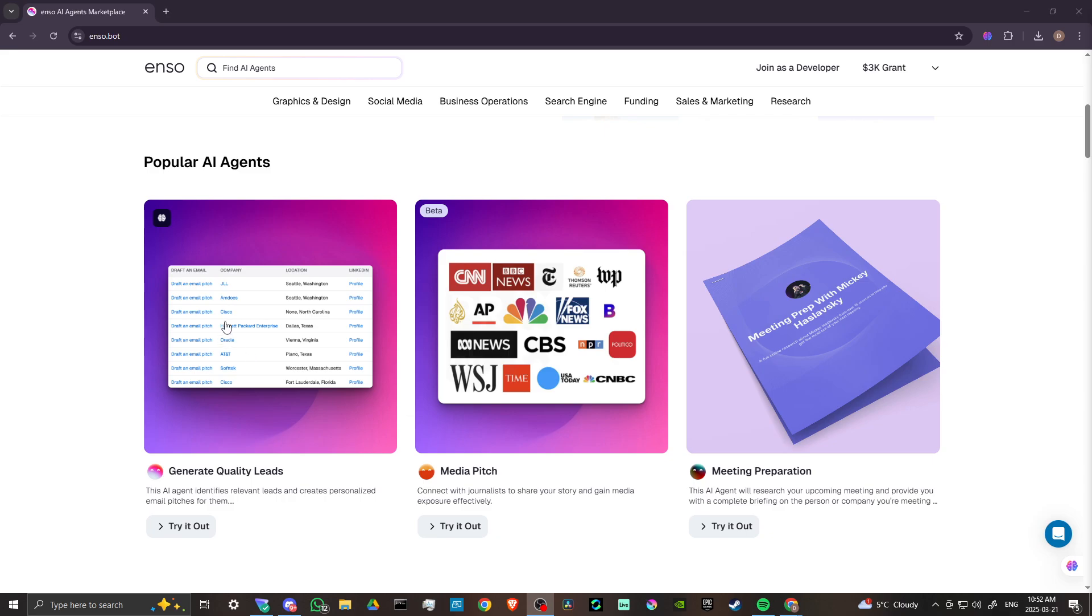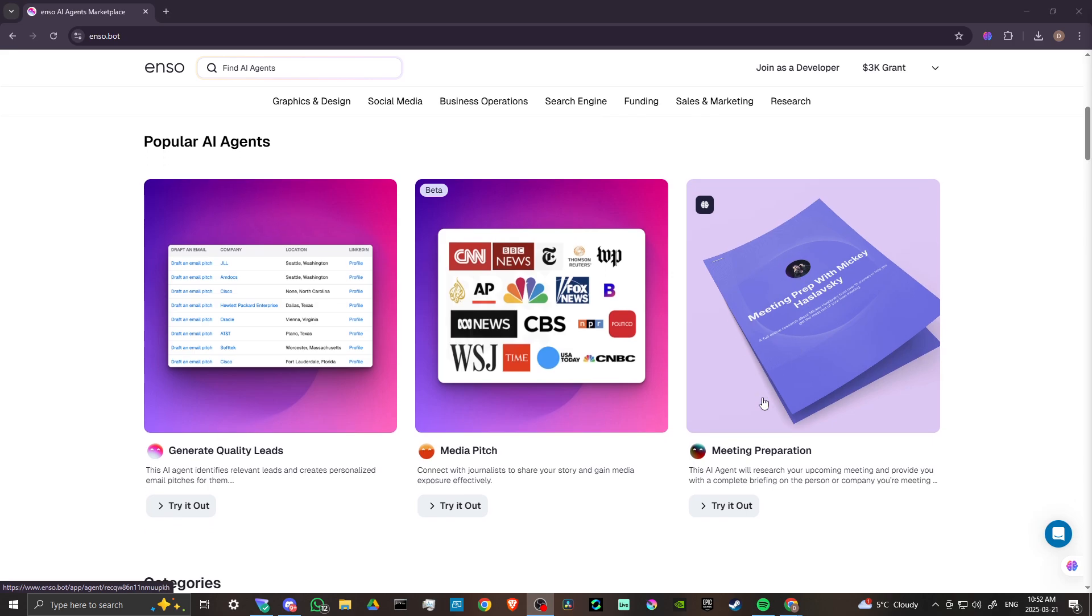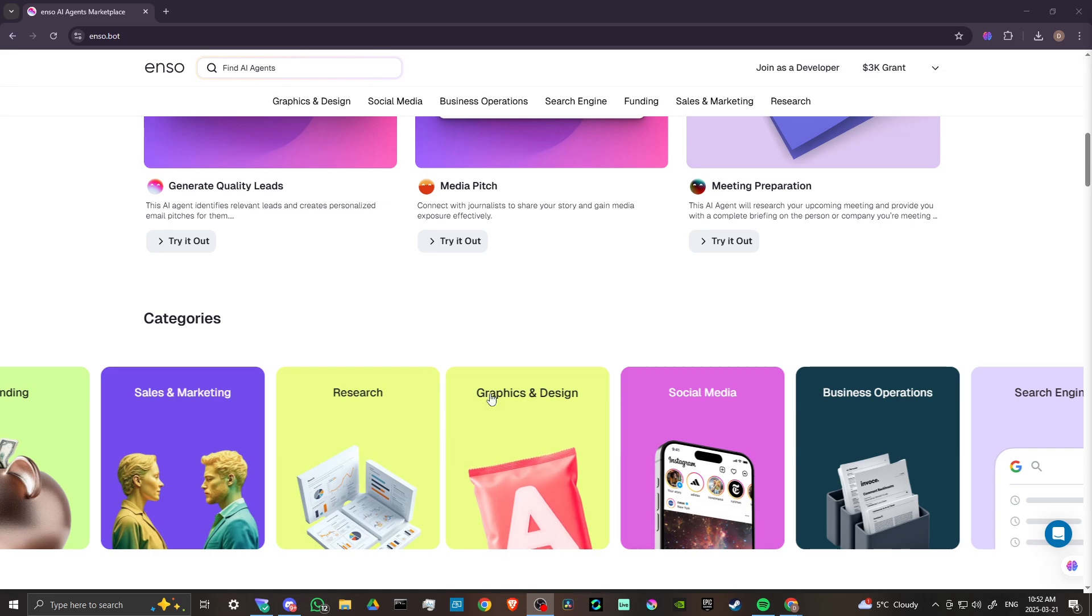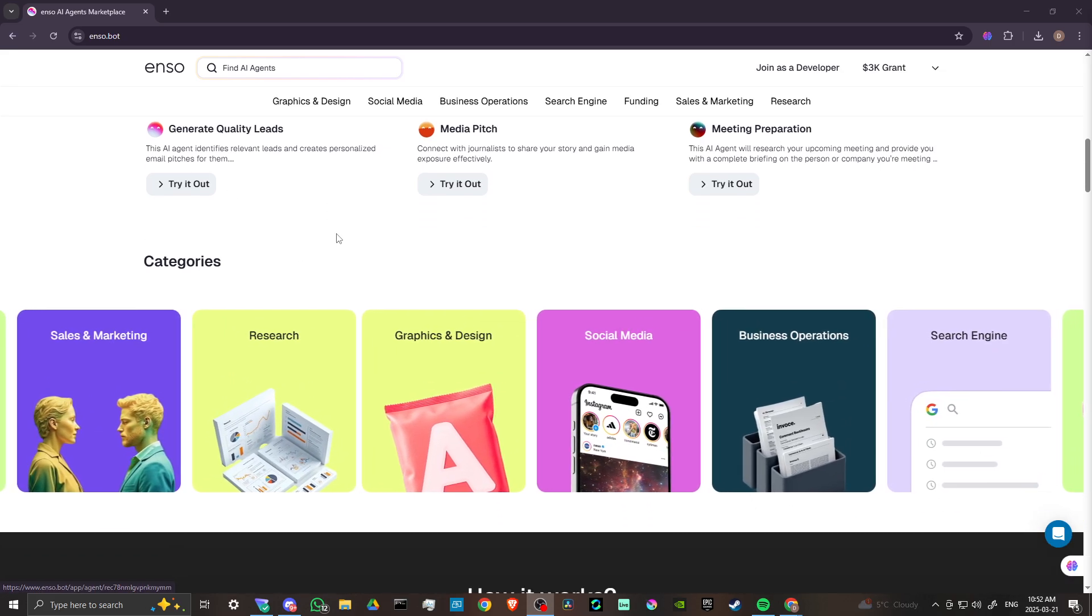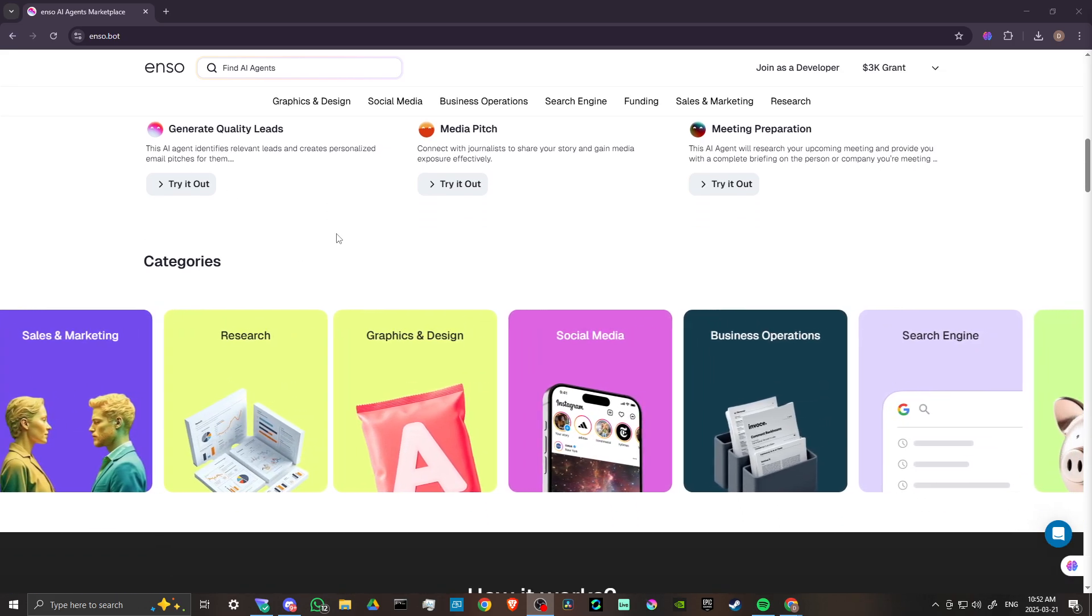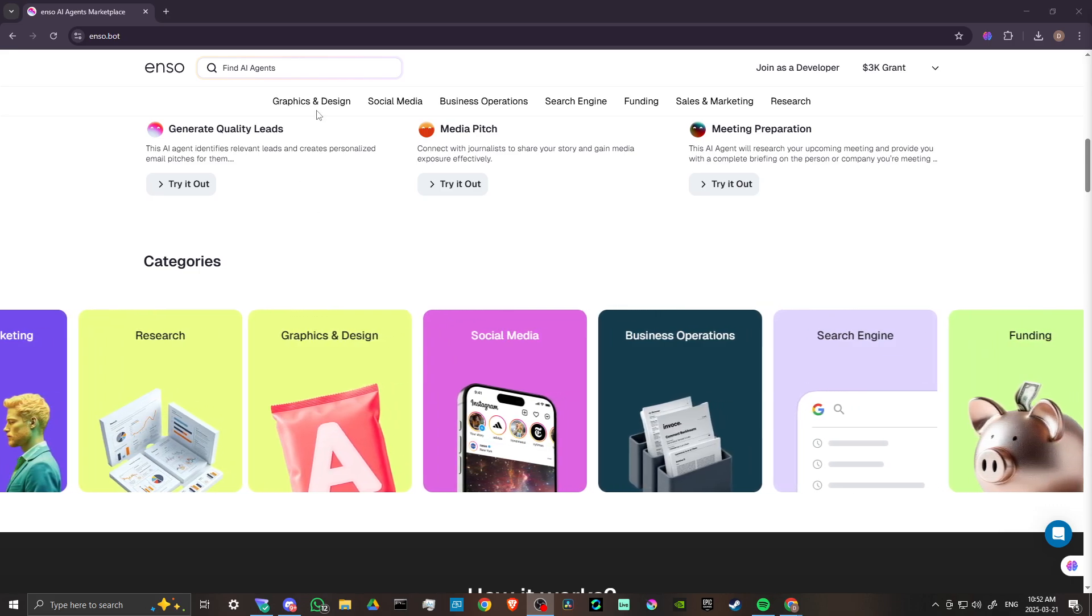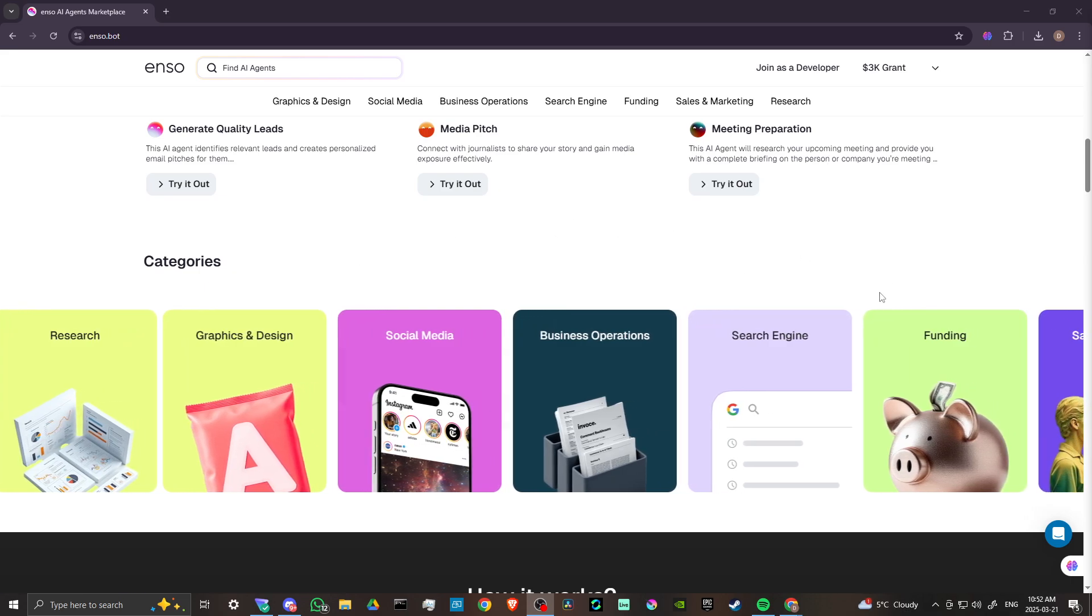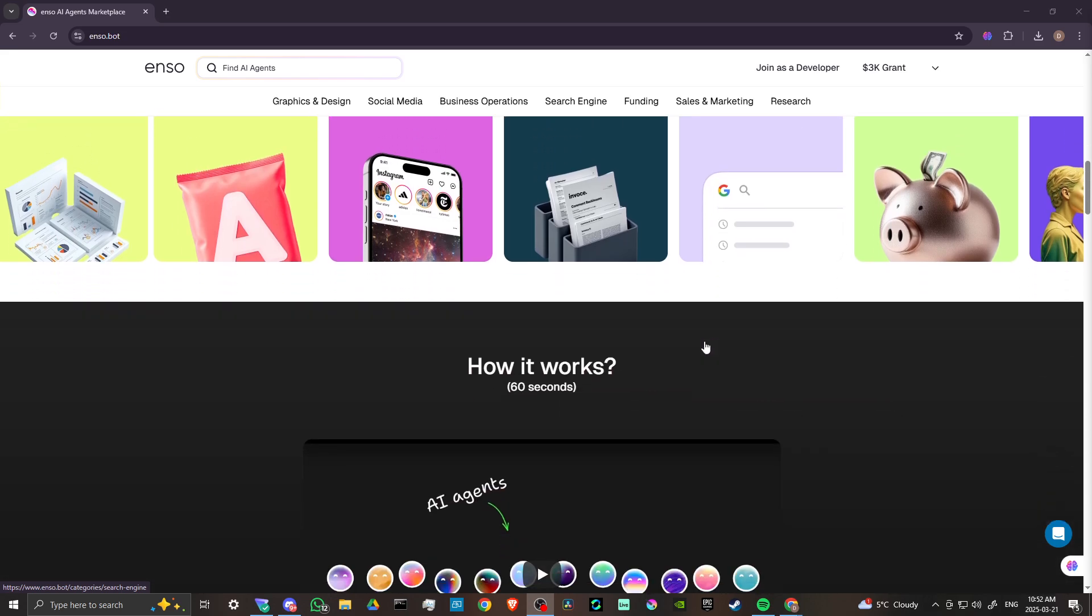Here's some popular AI agents. We can generate quality leads with Enzo. This AI agent identifies relevant leads and creates a personalized email pitch for them. This AI agent connects with journalists to share your story and gain media exposure effectively. This agent will research your upcoming meeting and provide you with complete briefing on the person or company that you're meeting with. So that is really fantastic.